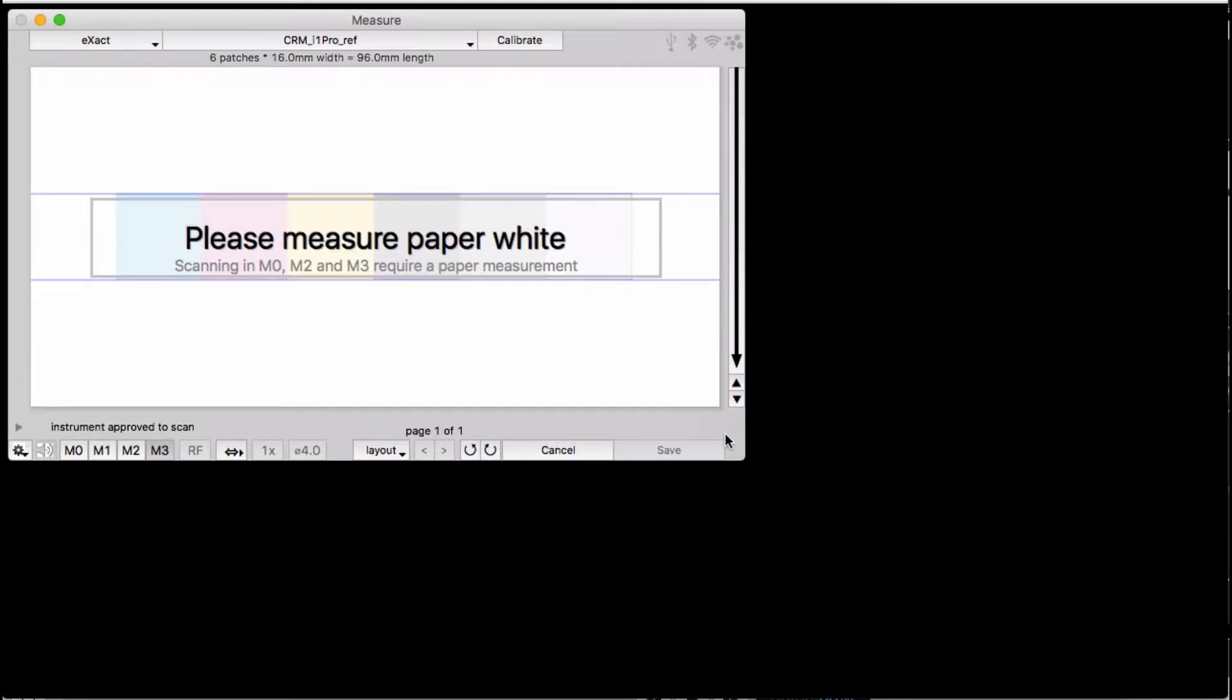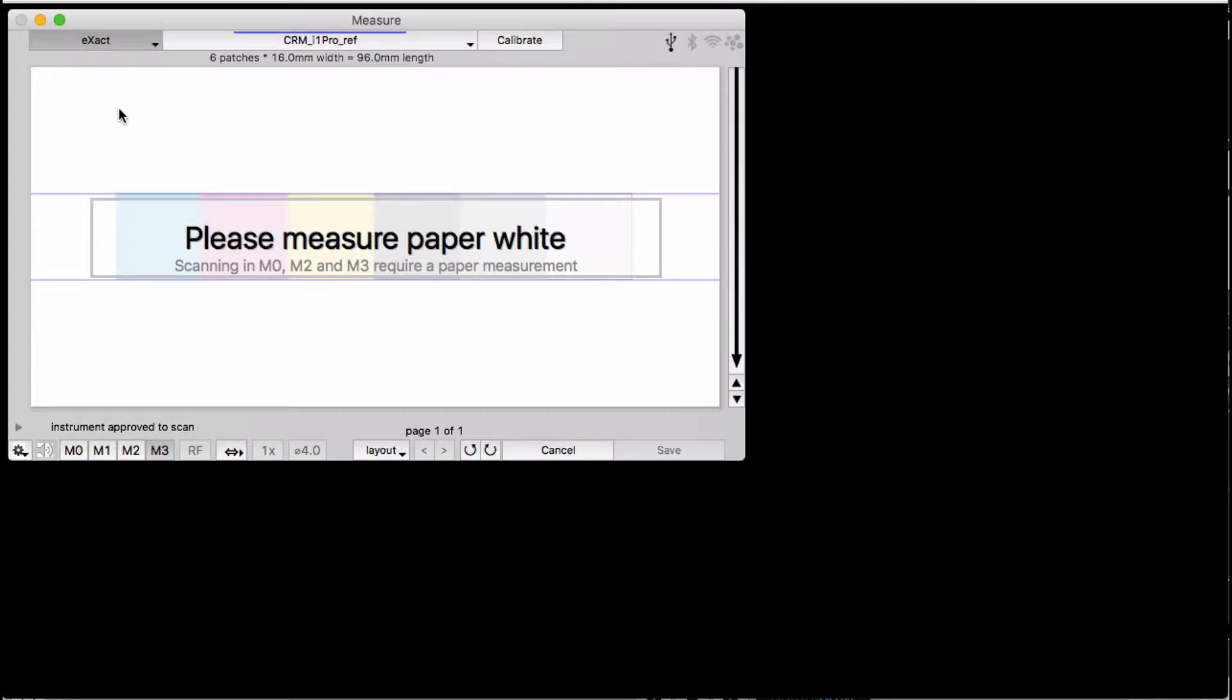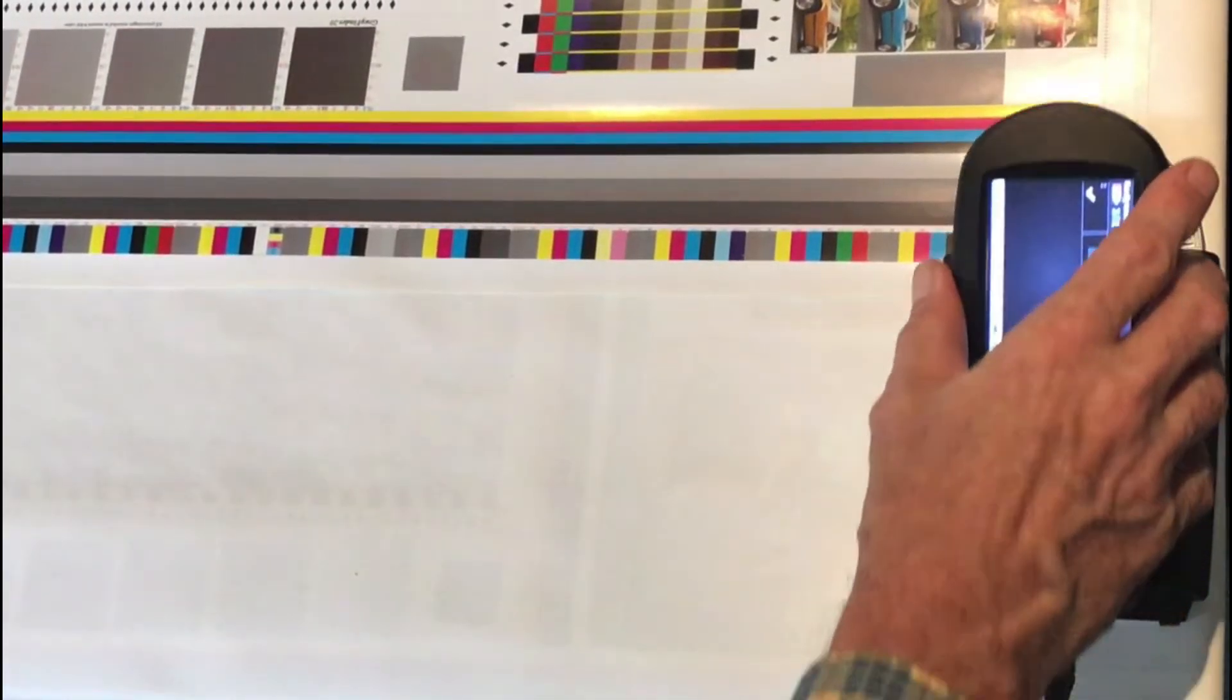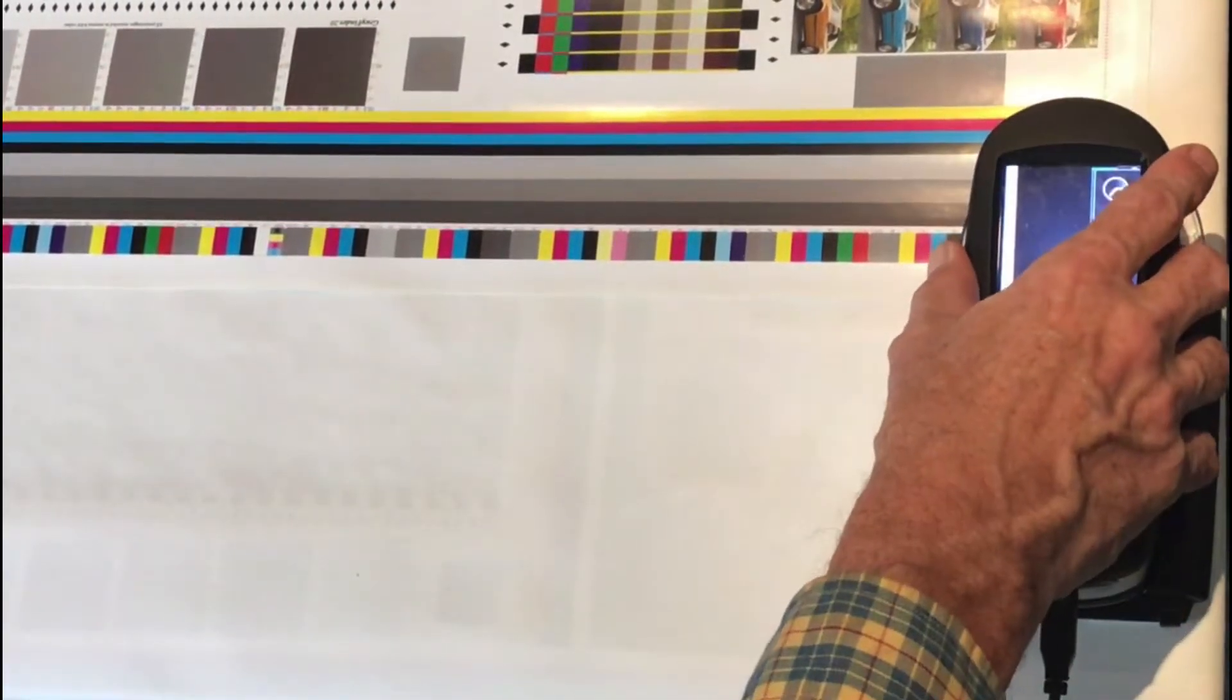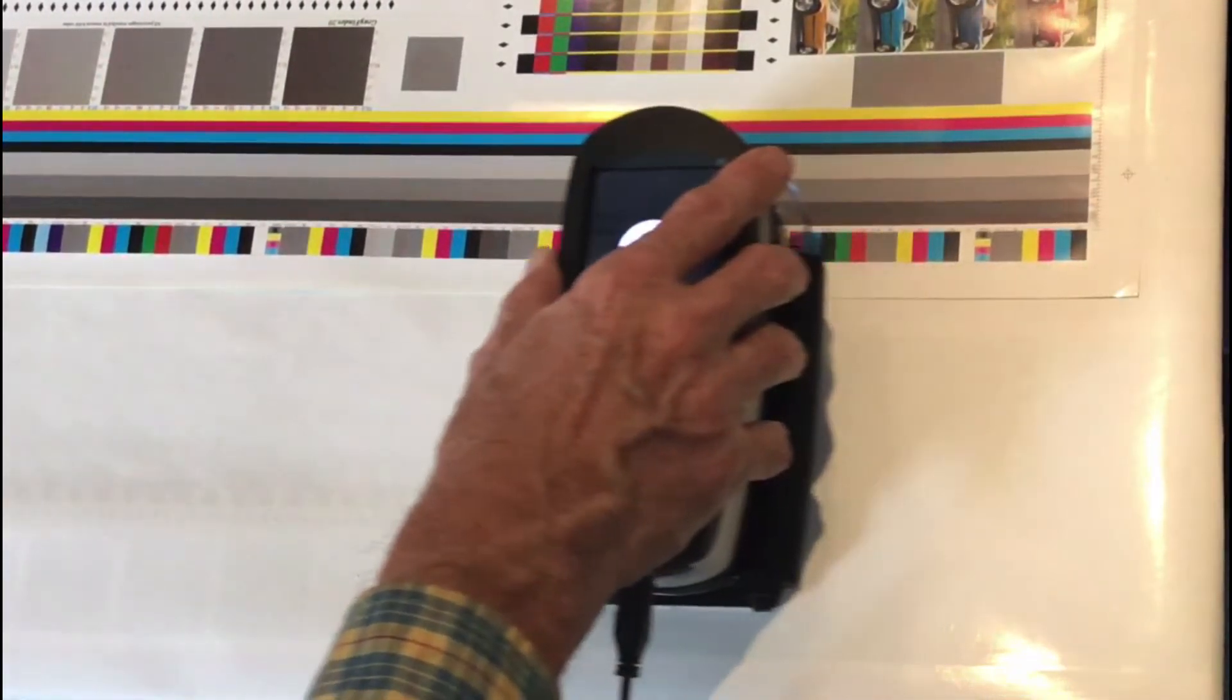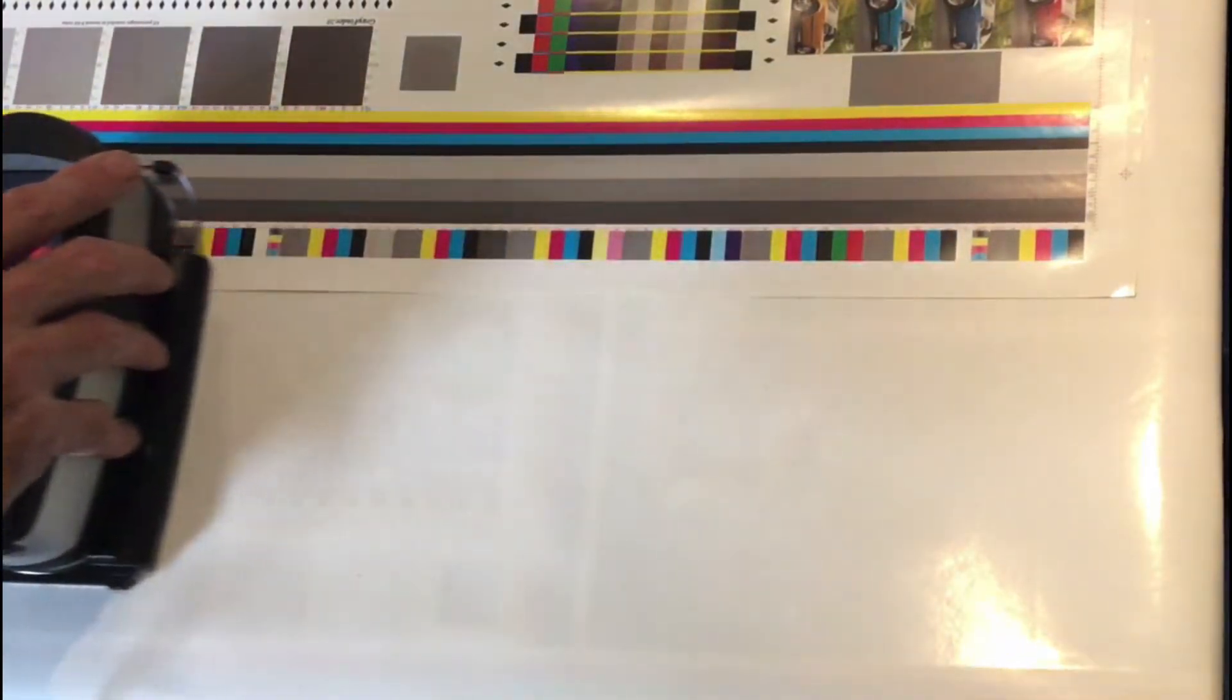The X-Act is a high-end spectrophotometer that is mainly designed to give very accurate measurements of single patches. X-Rite has recently added the ability to scan a whole row of patches at once. The idea is to be able to scan a whole color bar across a press sheet.